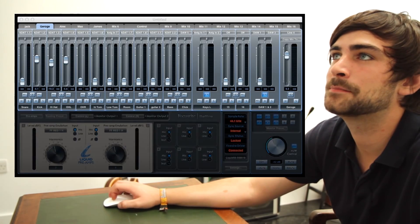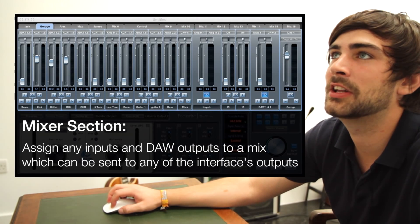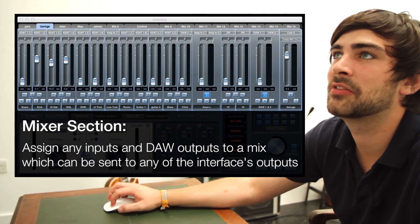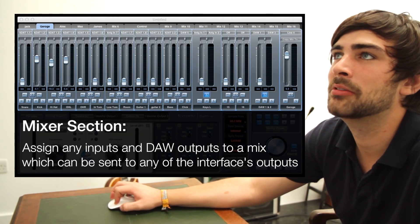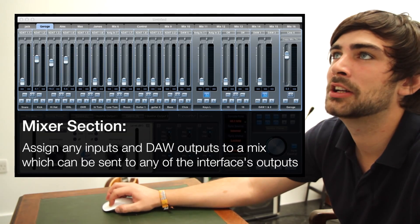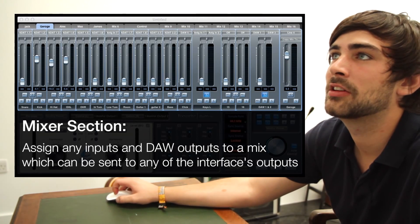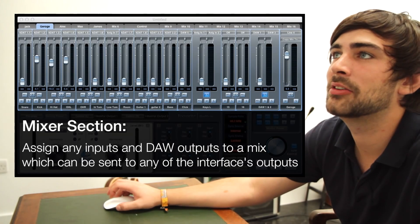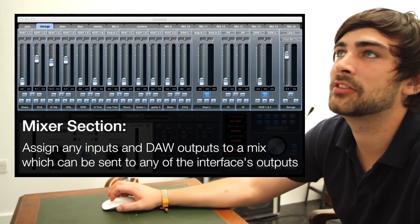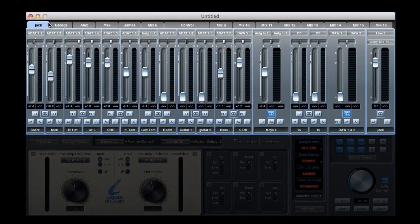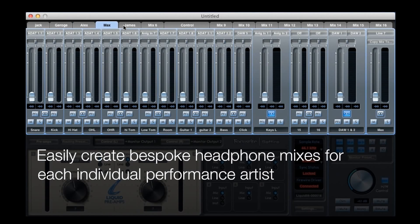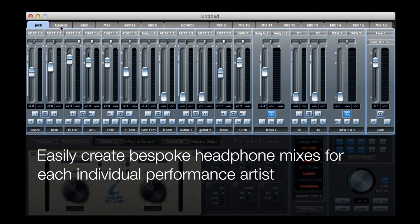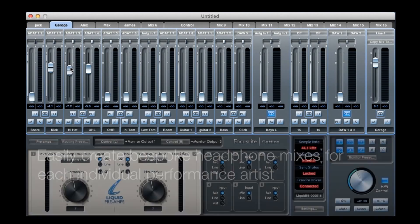So in this top section we've got the mixer. The mixer allows you to assign any input to the interface or any output from your DAW software to a mix. You can then send that mix to any of the outputs on the interface. You've got various different mixes across the top, so you can send a different level to one output, say for a drummer, than you would do for another output for the bassist.